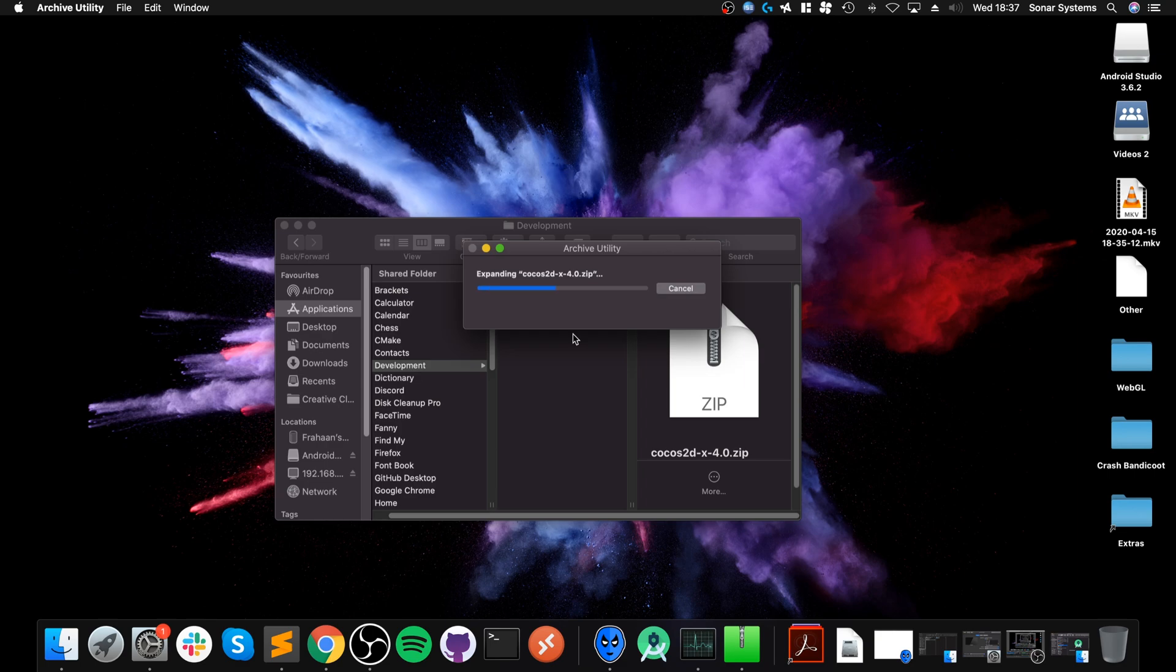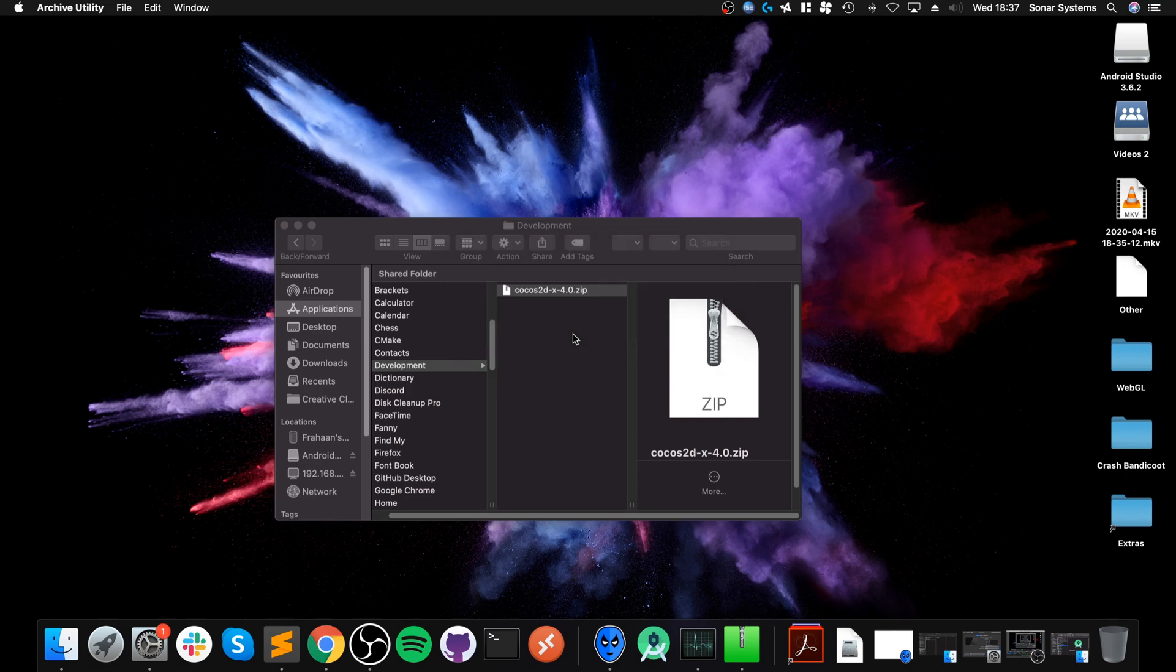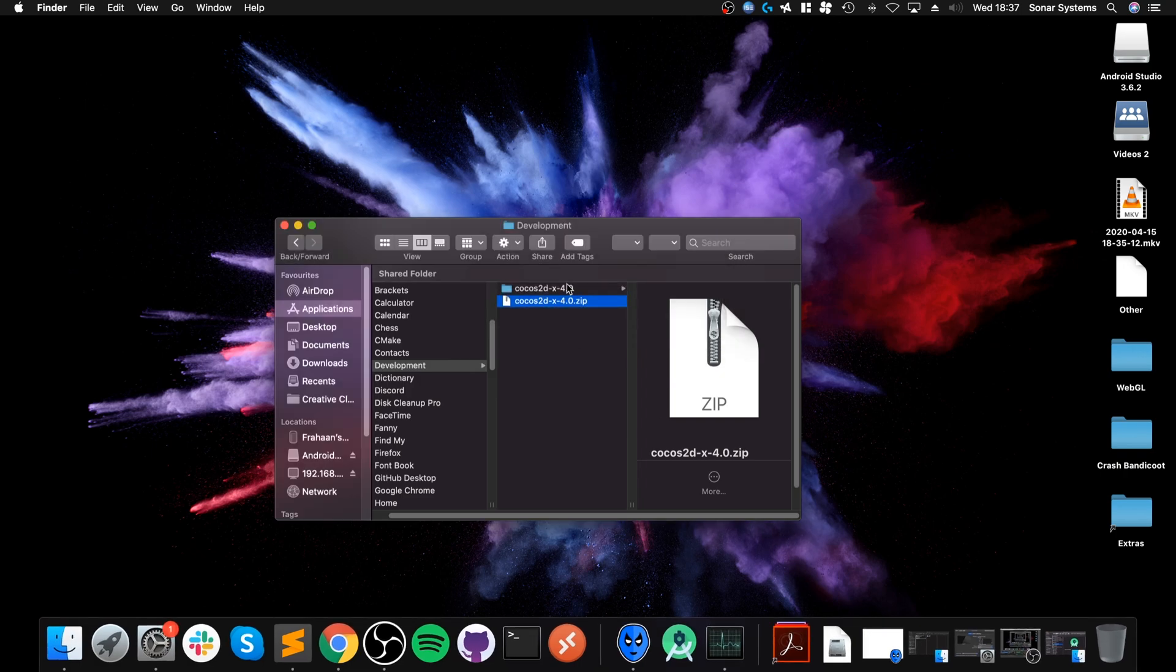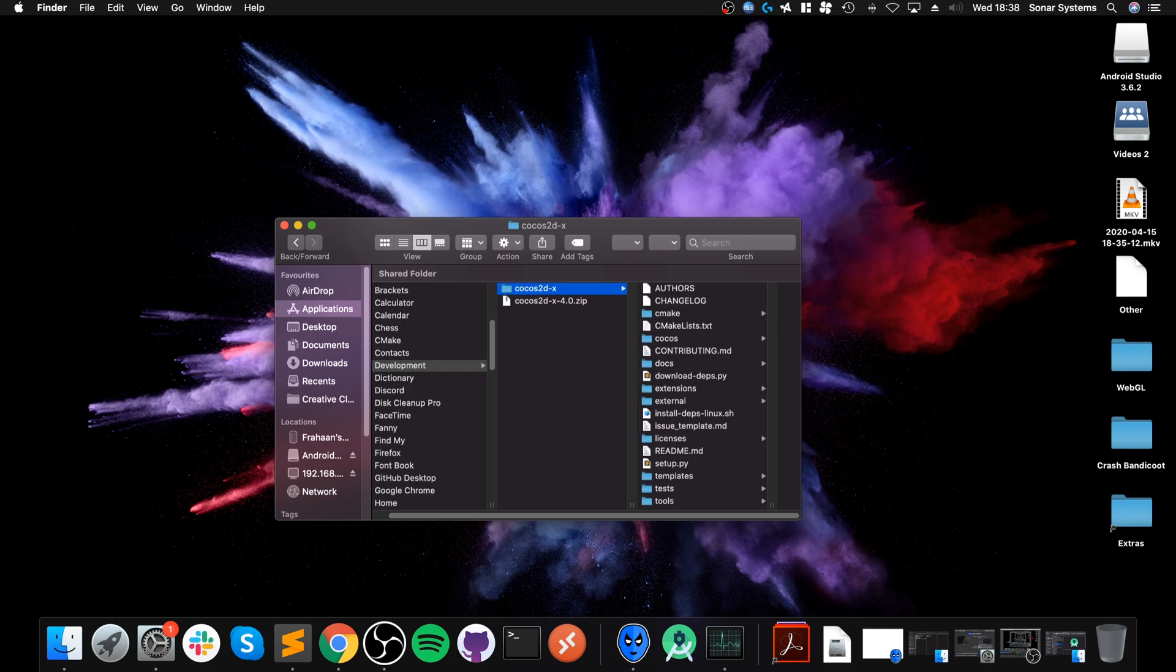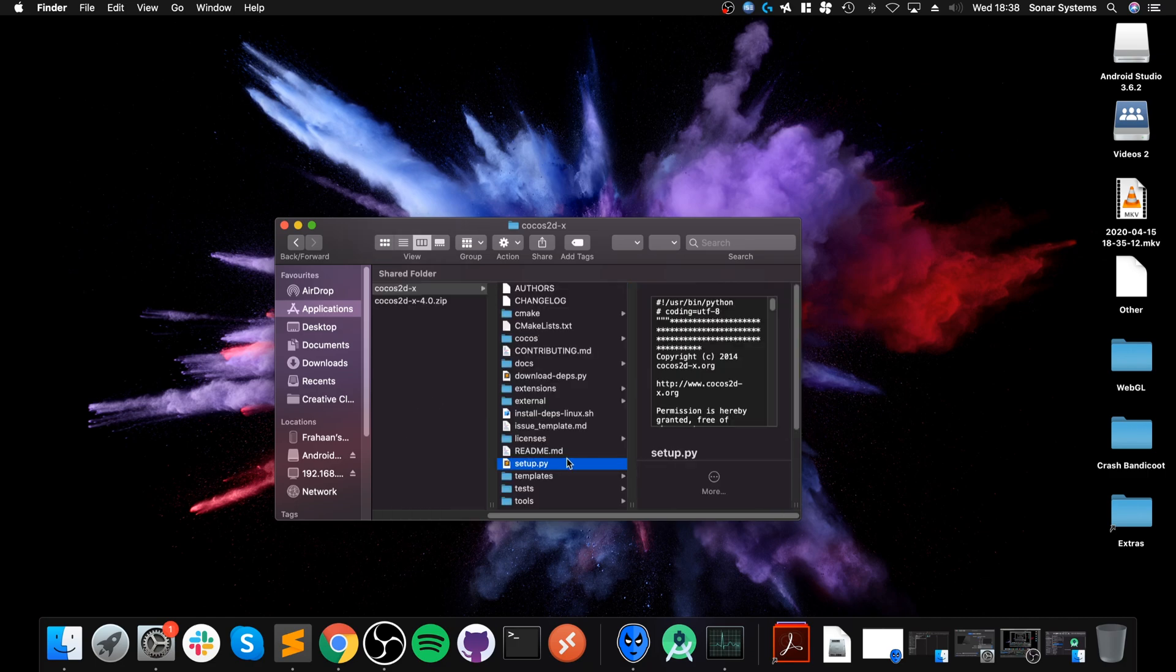You want to double-click this zip file and it will start extracting. Then you want to rename this to cocos2d-x. The reason I'm doing that is completely optional, but it prevents extra setup if you upgrade your Cocos2d-x version later on.